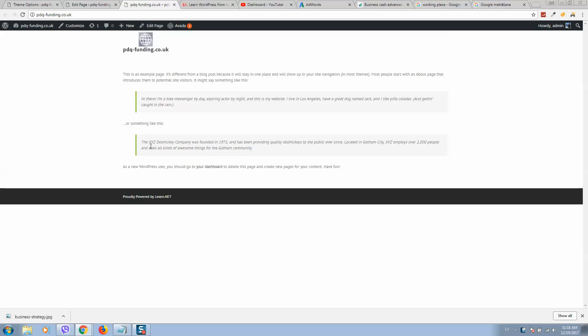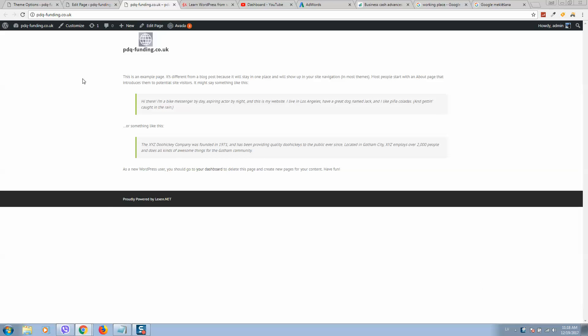If you want to add custom social icons so visitors can click and share your page, login to your WordPress website.